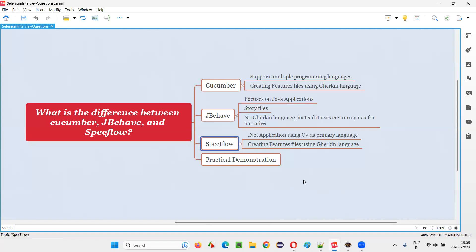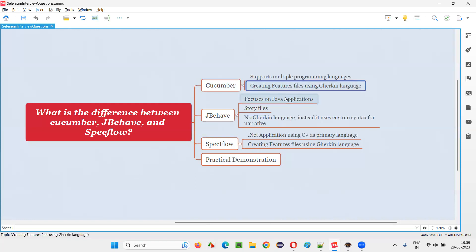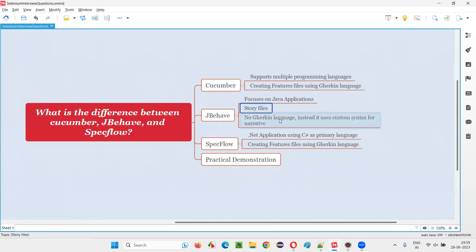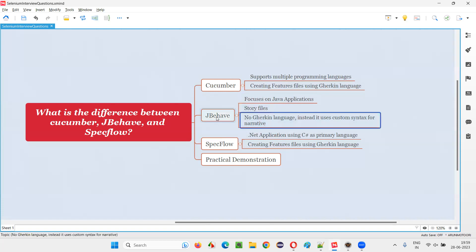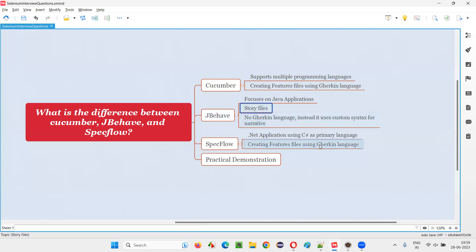Still, people tend to use Cucumber over JBehave for implementing BDD in their Java projects. Now, comparing JBehave with Cucumber: in Cucumber we create feature files, and in these feature files we create scenarios using Gherkin language. But in JBehave, there is no concept of feature files. Instead, there is something known as narrative-type story files. Story files will contain scenarios. There is no Gherkin language used; instead, JBehave has its own custom syntax to narrate or tell those scenarios in the story files.